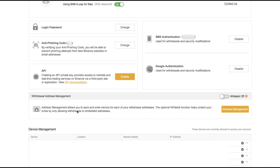And this is very useful if you were ever to be phished and someone somehow got your password and got access into your account. They would not be able to withdraw their funds to their address.